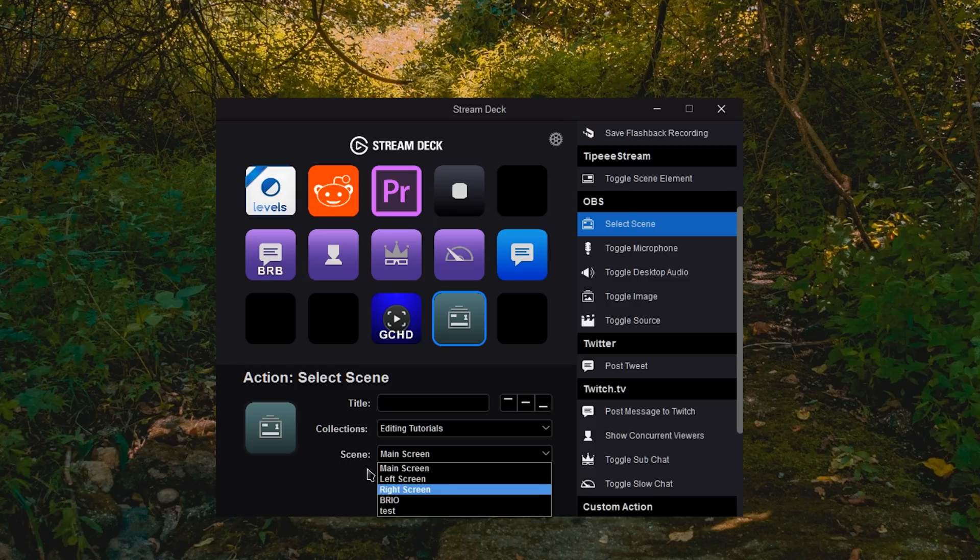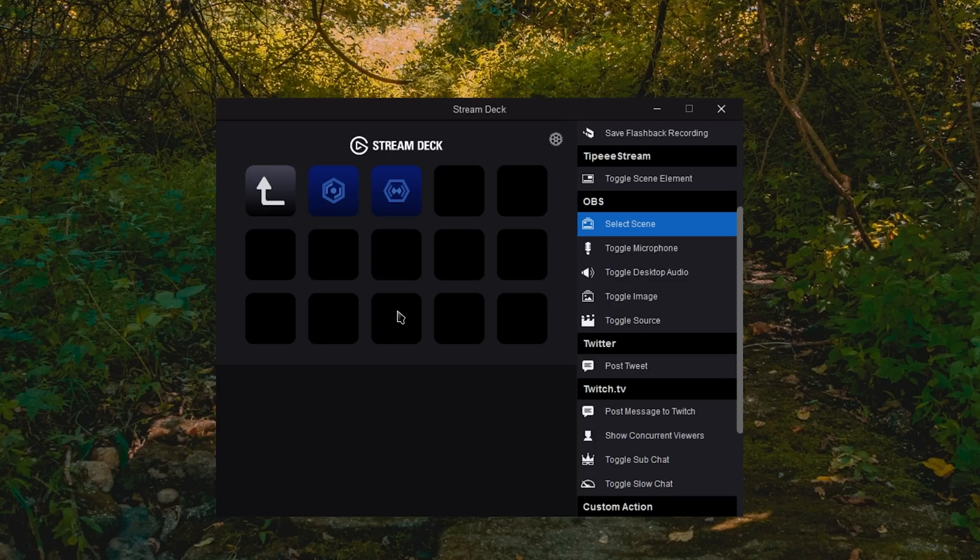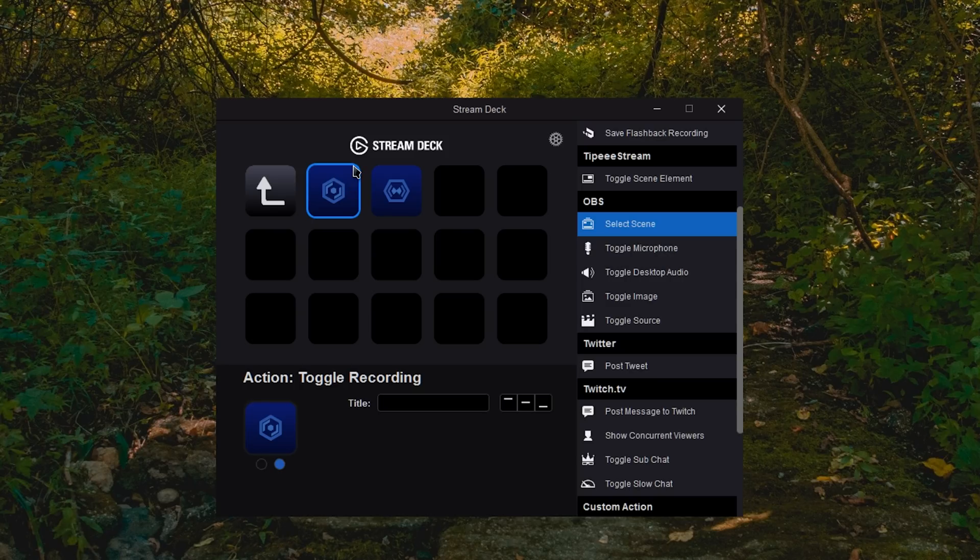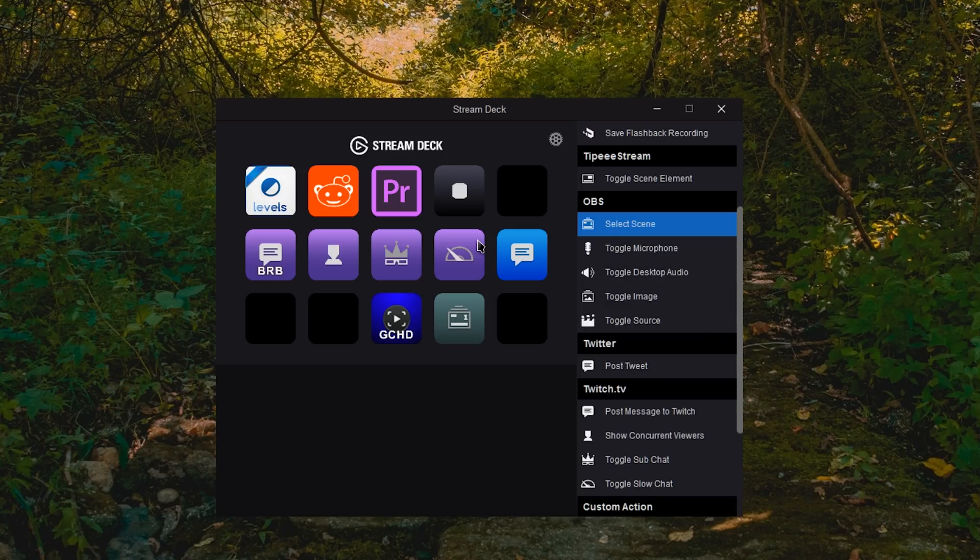If you try hitting the button, nothing will really happen, which is why if I try to toggle the recording on the Game Capture HD software, nothing's happening because I don't have the program open at the moment. Just worth noting, it's caused a little bit of confusion for a couple people, but that is how you run setup and run a basic setup for the Elgato Stream Deck.